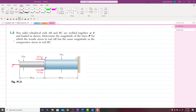Let's start problem 1.3. The statement of the problem is that two solid cylindrical rods AB and BC are welded together at B as shown in the figure. Rod AB and rod BC are welded together at point B, and the loads are also shown. Rod BC is subjected to two loads of 30 kips each.